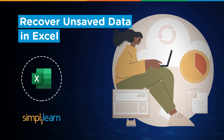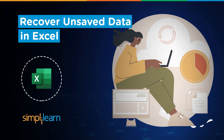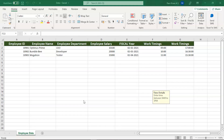Welcome to Simply Learn's YouTube channel. In this session we will be learning how to recover unsaved data in Excel. At times you might be working on a really important spreadsheet, or you might have sales data or confidential data of your organization, and you might face a power cut issue or forget to save your data. Excel comes up with an option to automatically save the data, and it will also try to warn you that your data is not being saved.